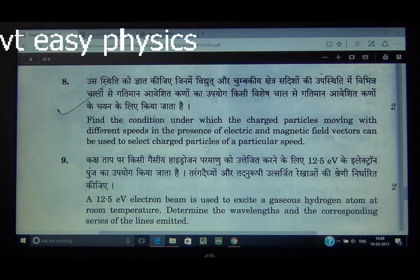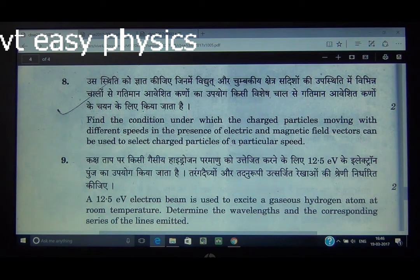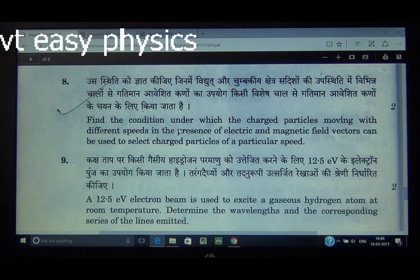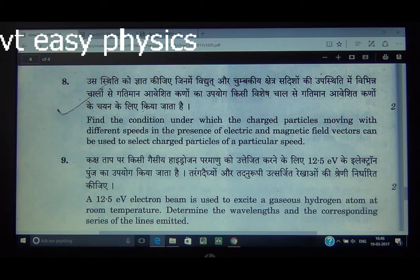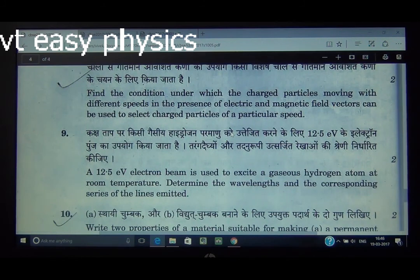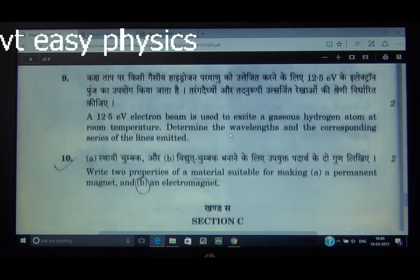Question number 8: Find the condition under which charged particles moving with different speeds in the presence of electric and magnetic field vectors can be used to select charged particles of a particular speed. This is the velocity selector. The electric force QE acts opposite to the magnetic force QVB. Equating: QE = QVB, which gives the condition v = E/B. A diagram from NCERT can be drawn to illustrate the crossed electric and magnetic fields.